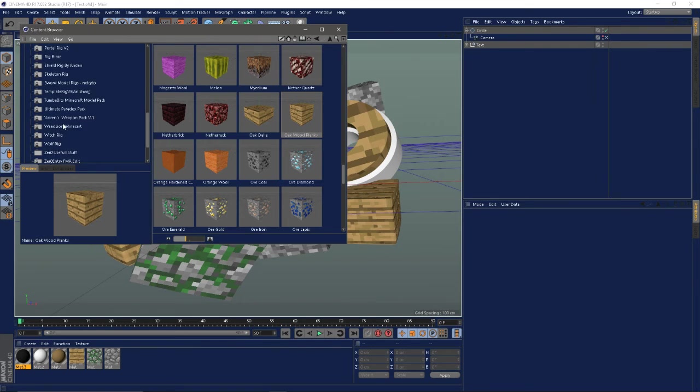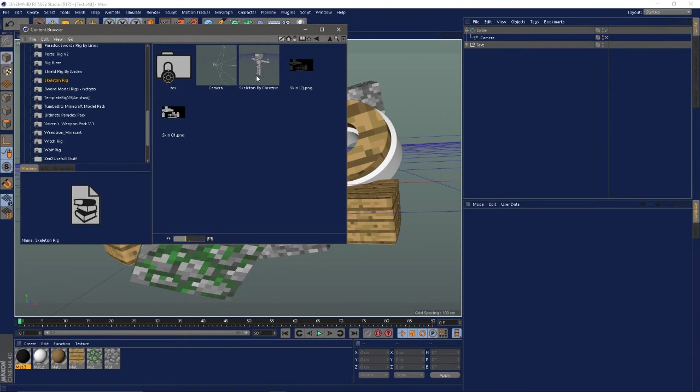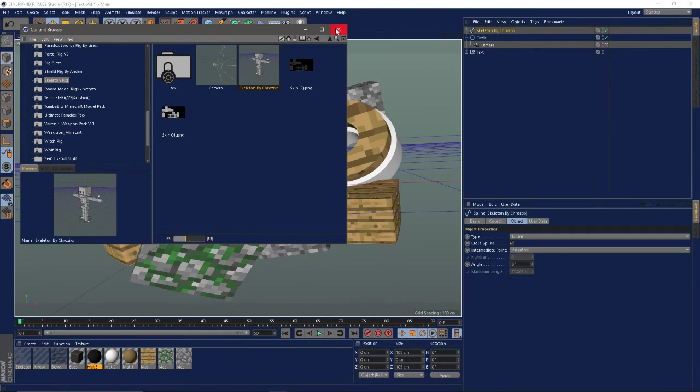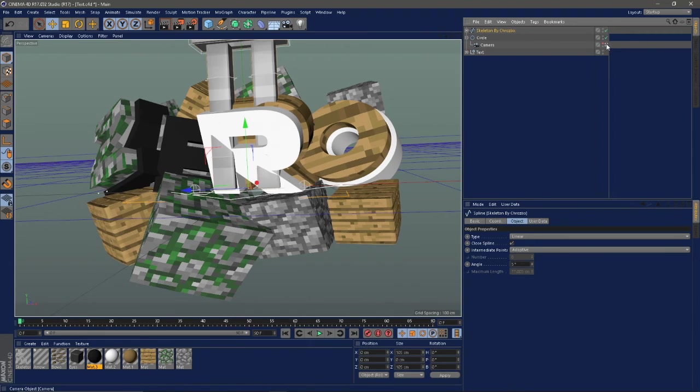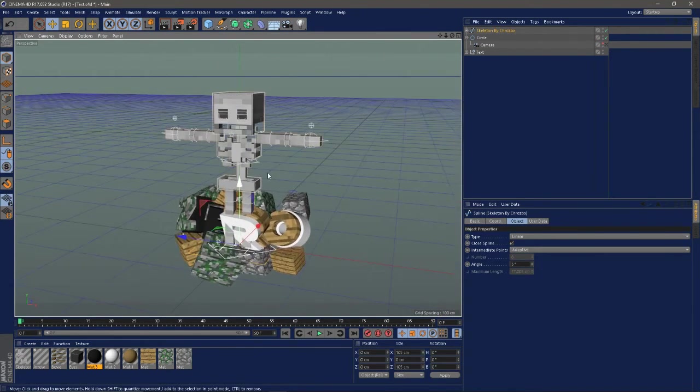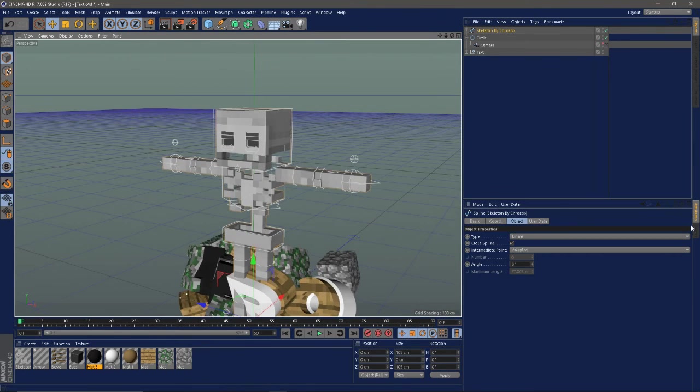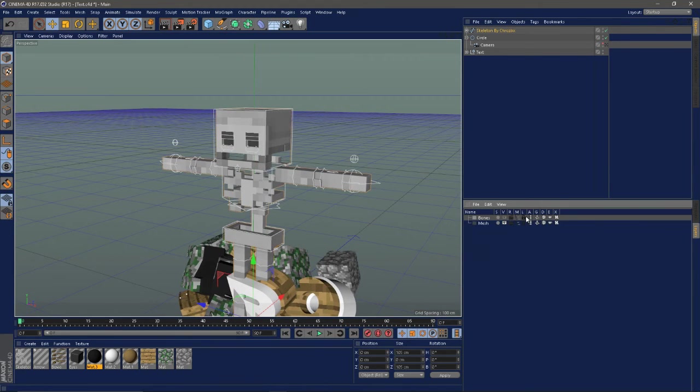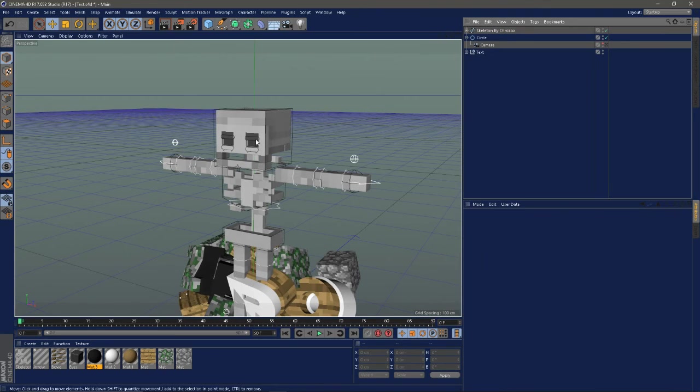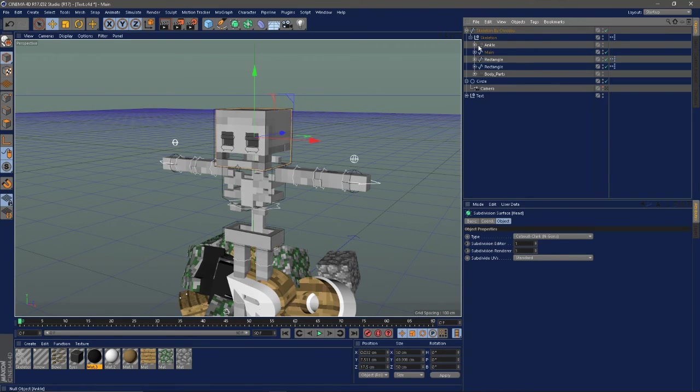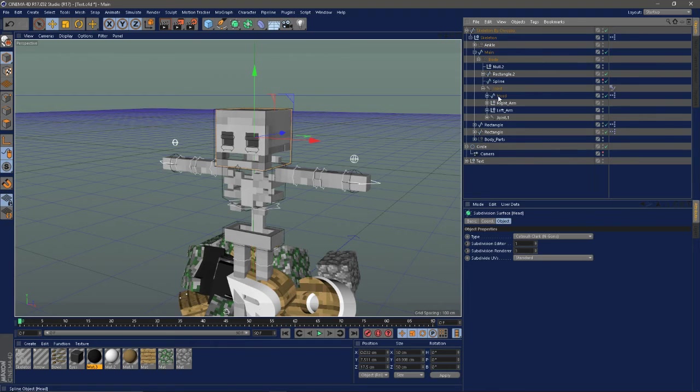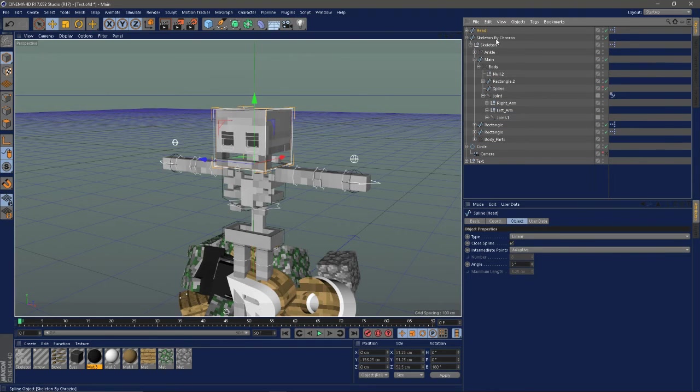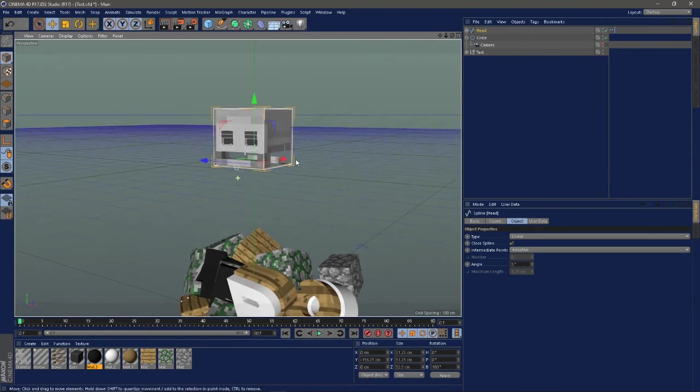This skeleton rig is like six bucks or something like that. I'm just going to come over here if you have this one, which I'll link to in the description as well. I'm just going to select the head and then just find where it is by opening this up. There it is, I'm just going to drag it out and delete the rest of it so I only have the head.